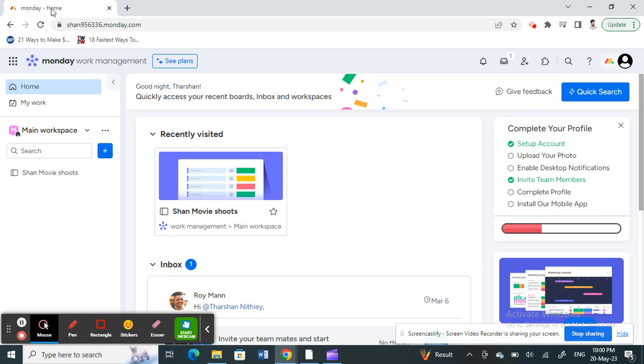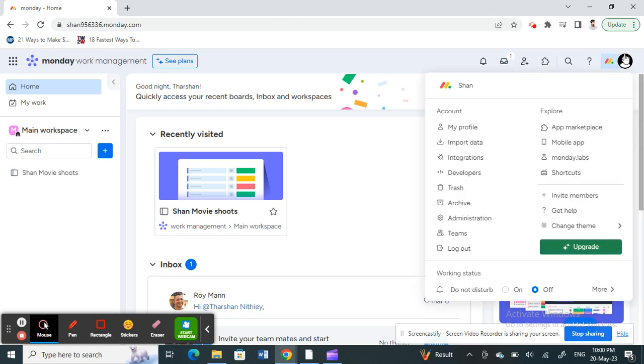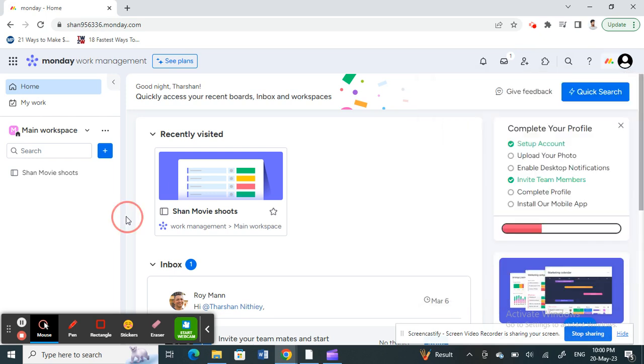Once you're on your home page, just log into your account because obviously you need to log into your account on Monday.com. I've already logged in.